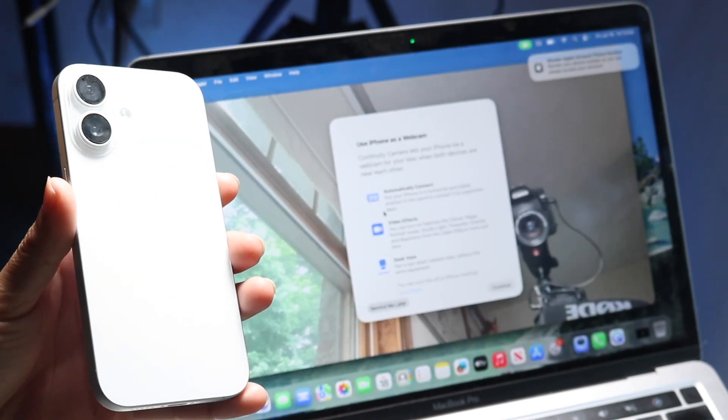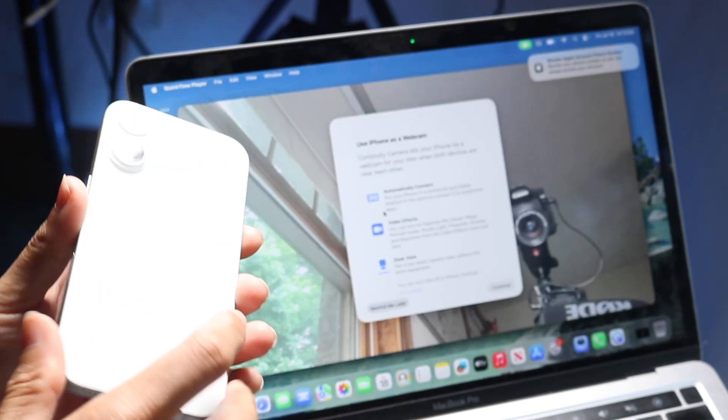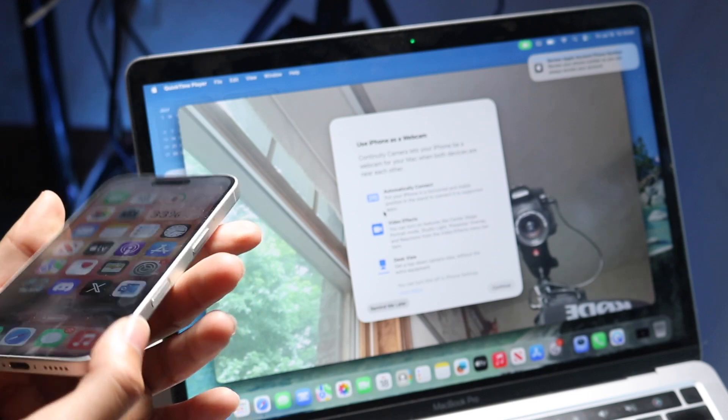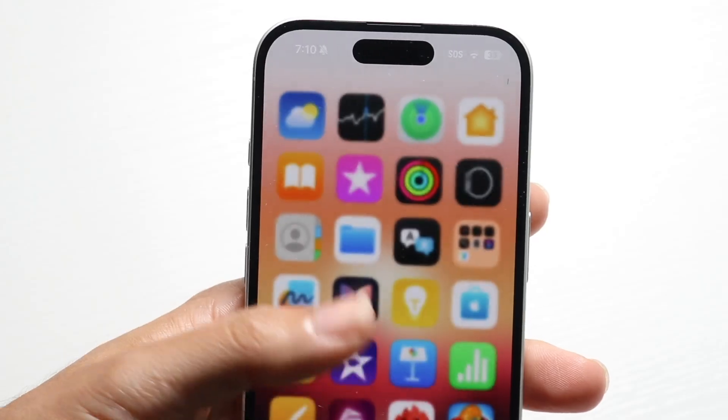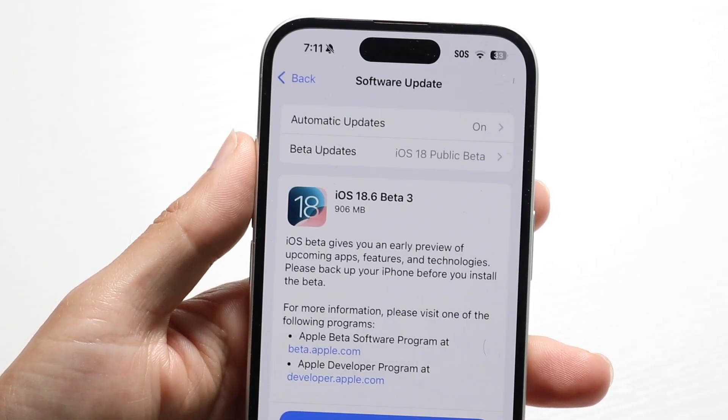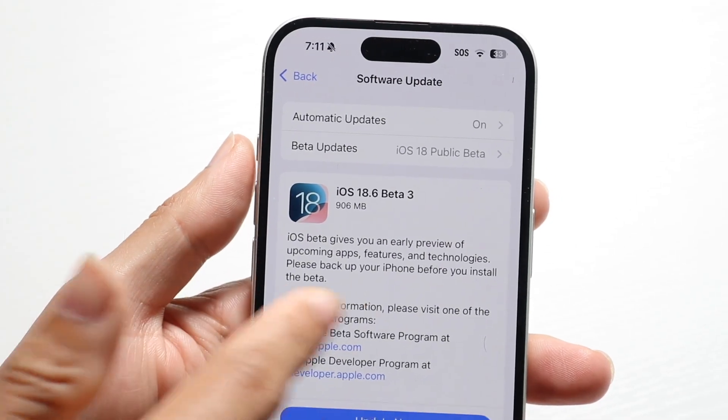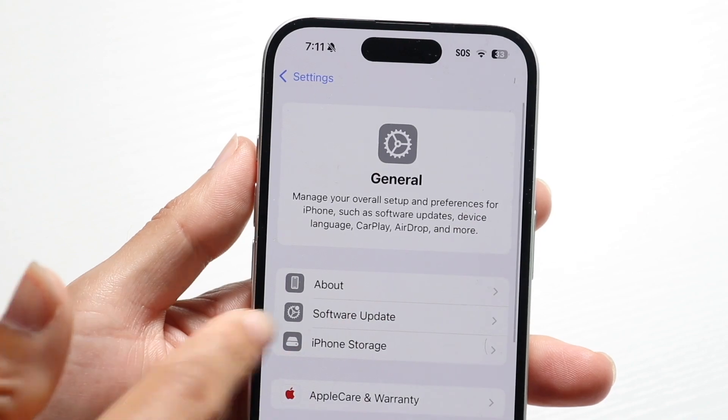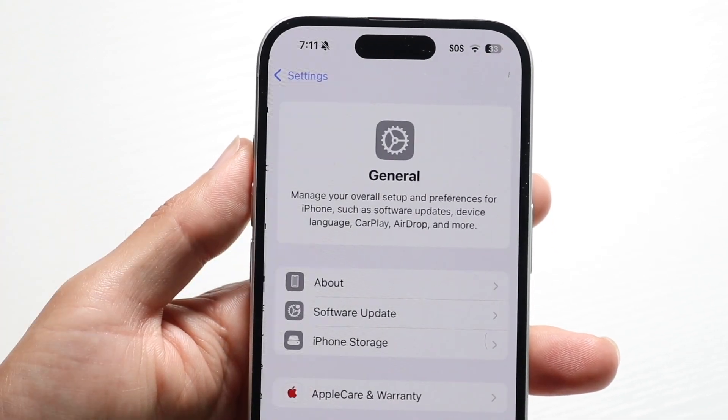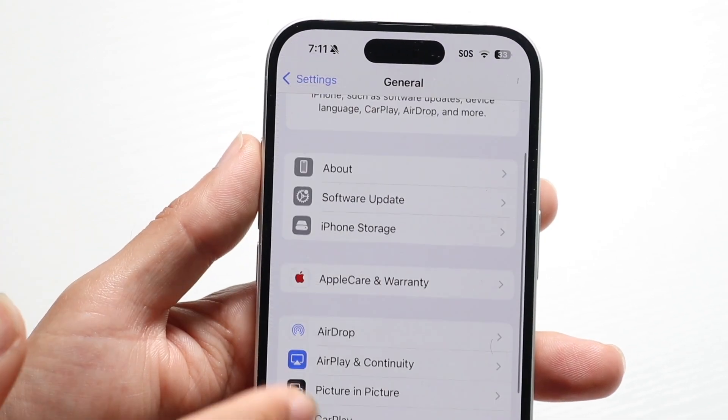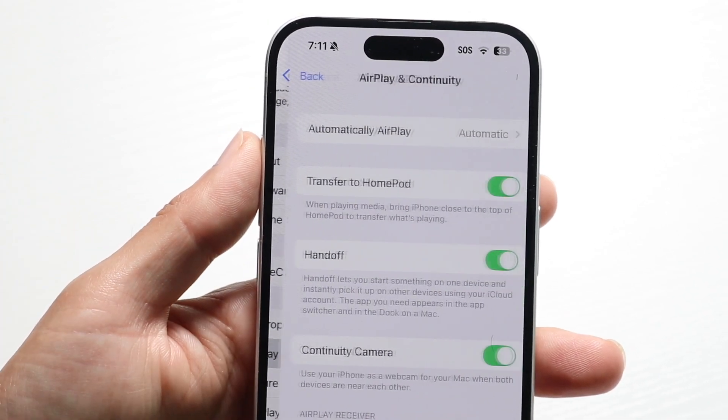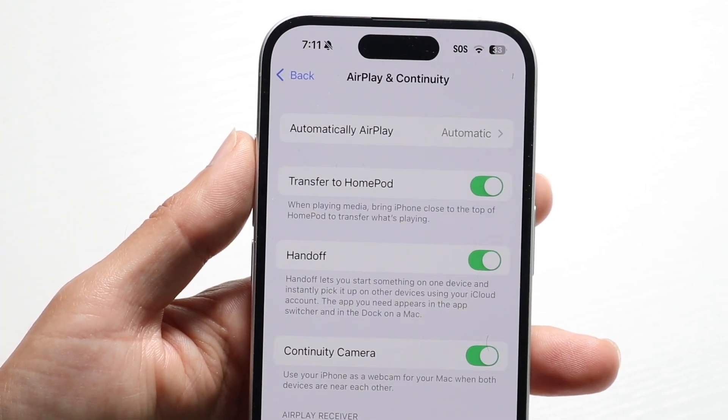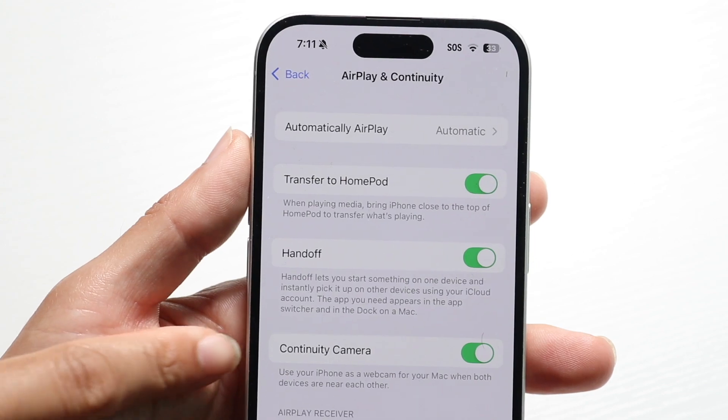To get started with this, you want to make your way over into your iPhone settings. So open up your iPhone settings application, click on General, click on AirPlay and Handoff, and you want to make sure Continuity Camera right there is enabled.